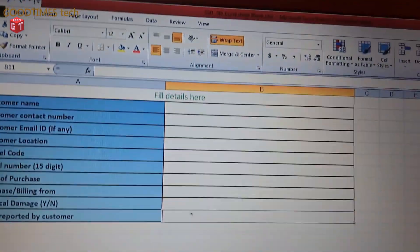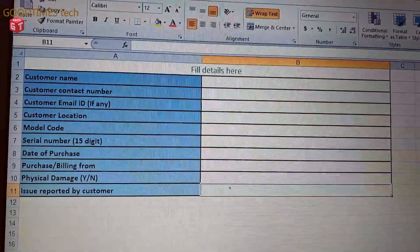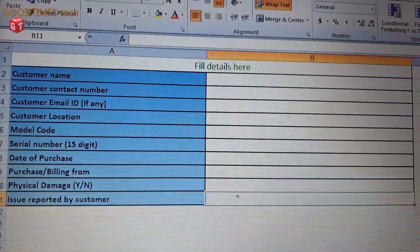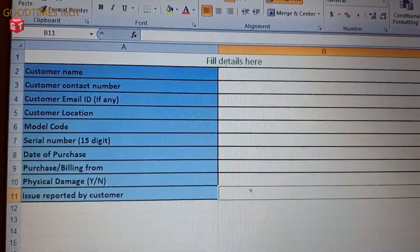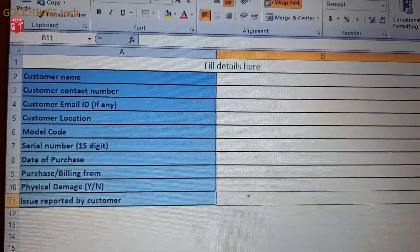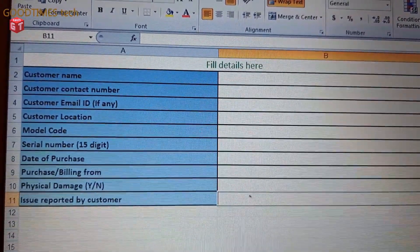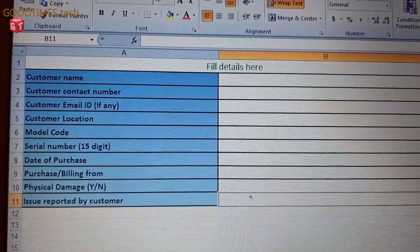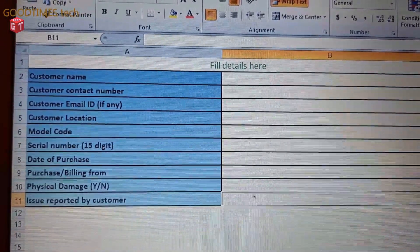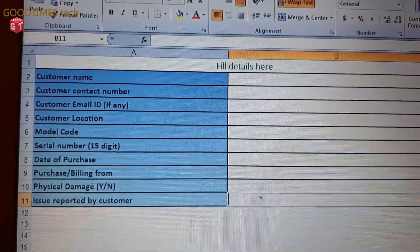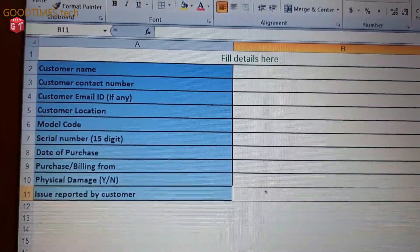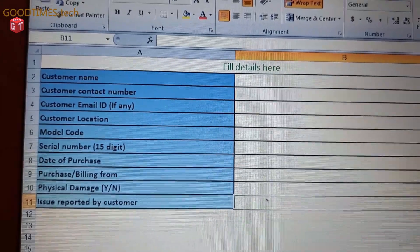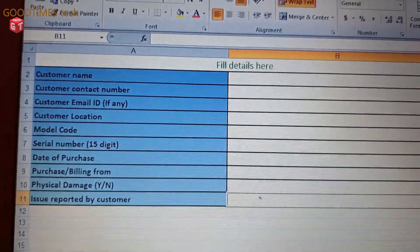One is an Excel. In this Excel there are details like customer name, customer contact number - that is your contact number or the contact number of the person on whose name the invoice is being provided. Customer's email ID, customer location, model code, serial number - 15 digit serial number which is there on the bottom of the SSD.